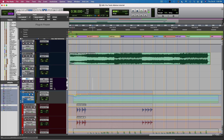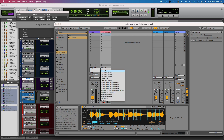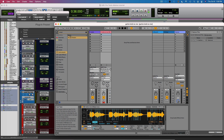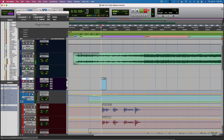And then when you go into Ableton, you can also set that IAC driver. Now you can do MIDI in Pro Tools, but it triggers Ableton. So now you could record.